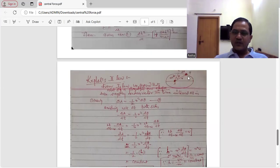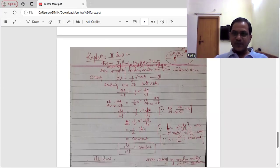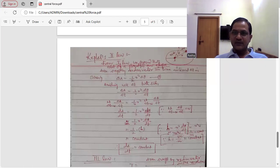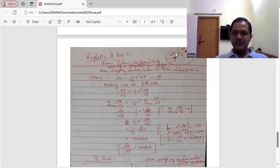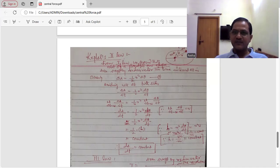In the time interval delta t, suppose the planet moves from position P to P dash. The arc length is delta r and the angular displacement is delta theta. When the planet is at position P, the radius vector is r; when it is at position P dash, the position vector is r plus dr. So in the time interval delta t, as the planet moves from P to P dash, the area swept by the radius vector is the sector SPP dash.